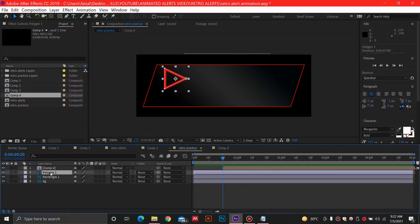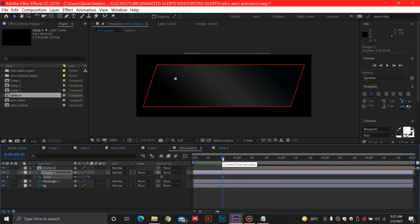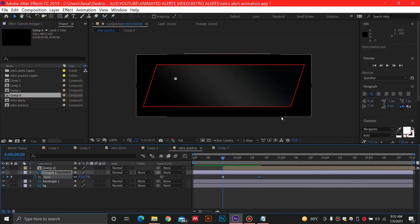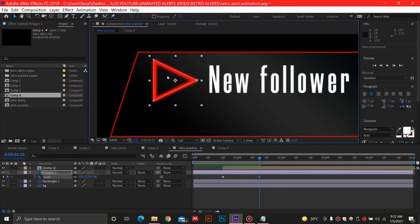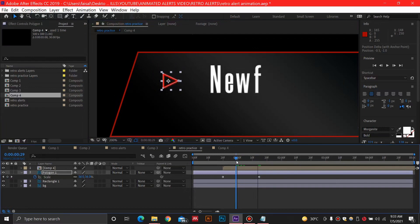Now I am going to animate the triangle. I'll press S on my keyboard to open the scale property, set it to zero, and hit the stopwatch at around 20 frames. Then going to around 15 frames ahead, I'll increase it to 100 to create a scale animation. I also need to adjust the anchor point to the center of the triangle using the anchor point tool. Then I'll press R to open the rotation property and Shift+S for scale, adding a rotation animation as well.